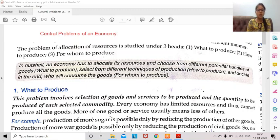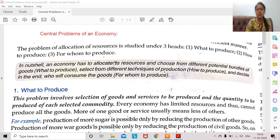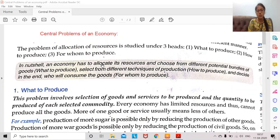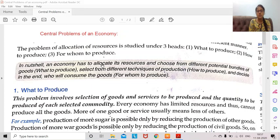Together, the three central problems are: what to produce, how to produce, and for whom to produce. In a nutshell, every economy has to allocate its resources — to allocate means to put to use. Because resources are limited, you cannot waste them or spend them however you like. There has to be a certain strategy and planning for how to use a country's limited resources to maximize society's welfare.